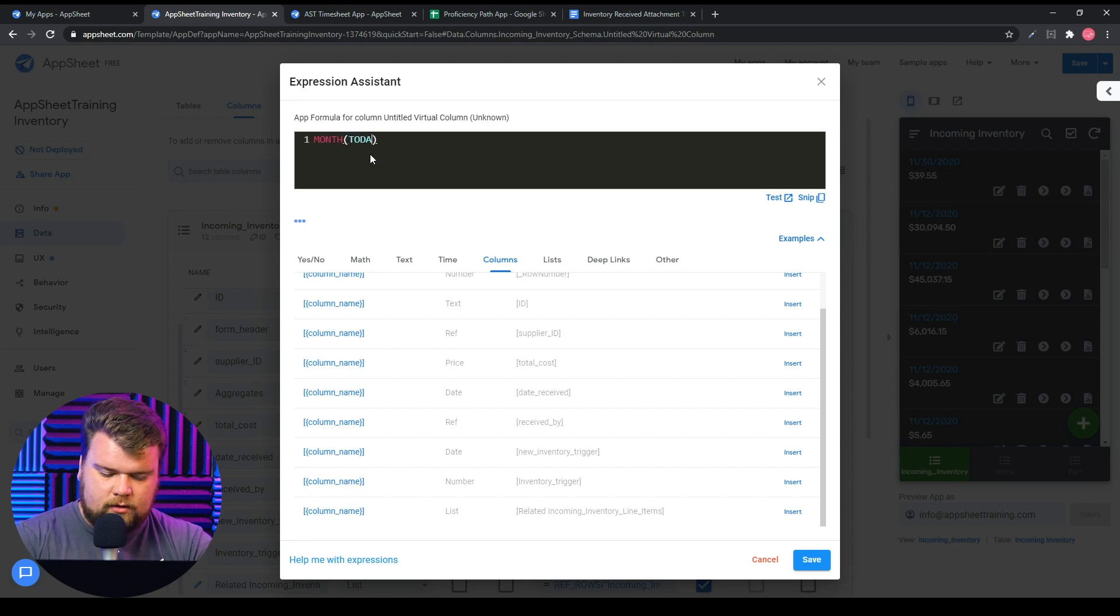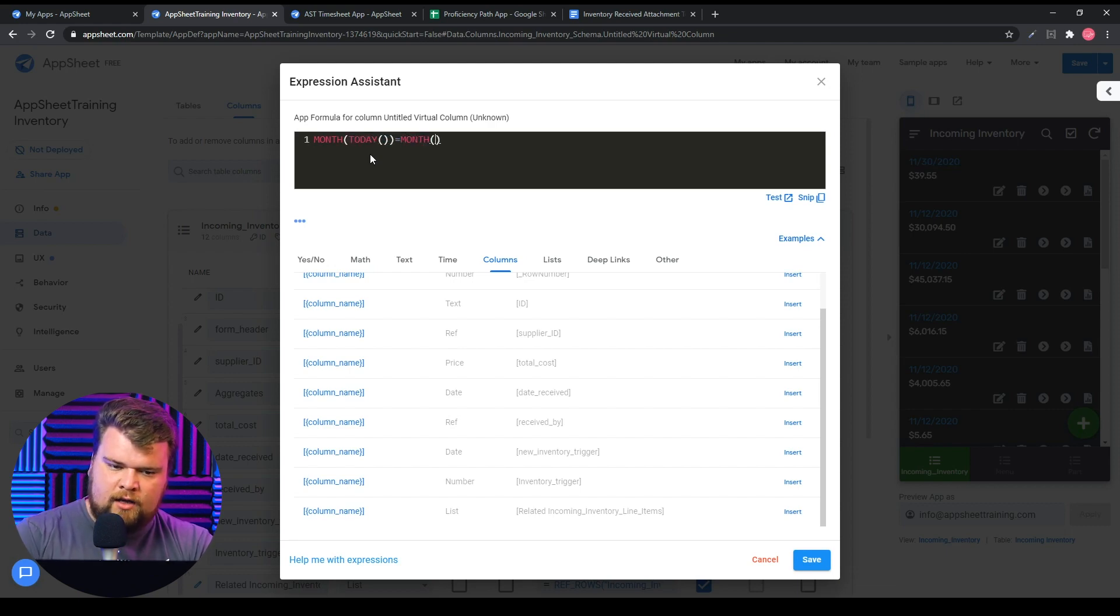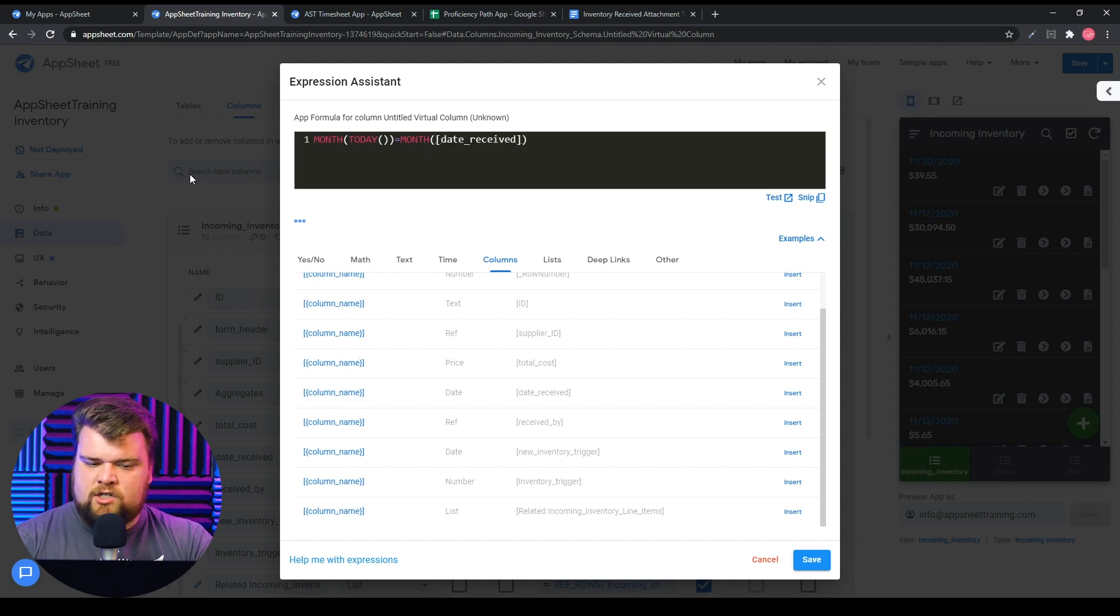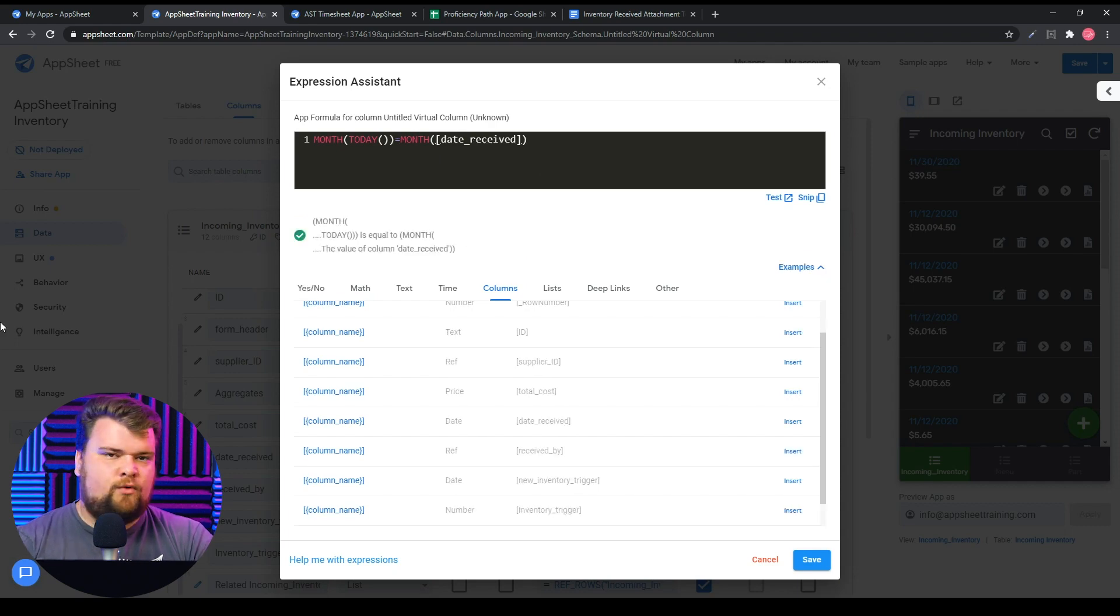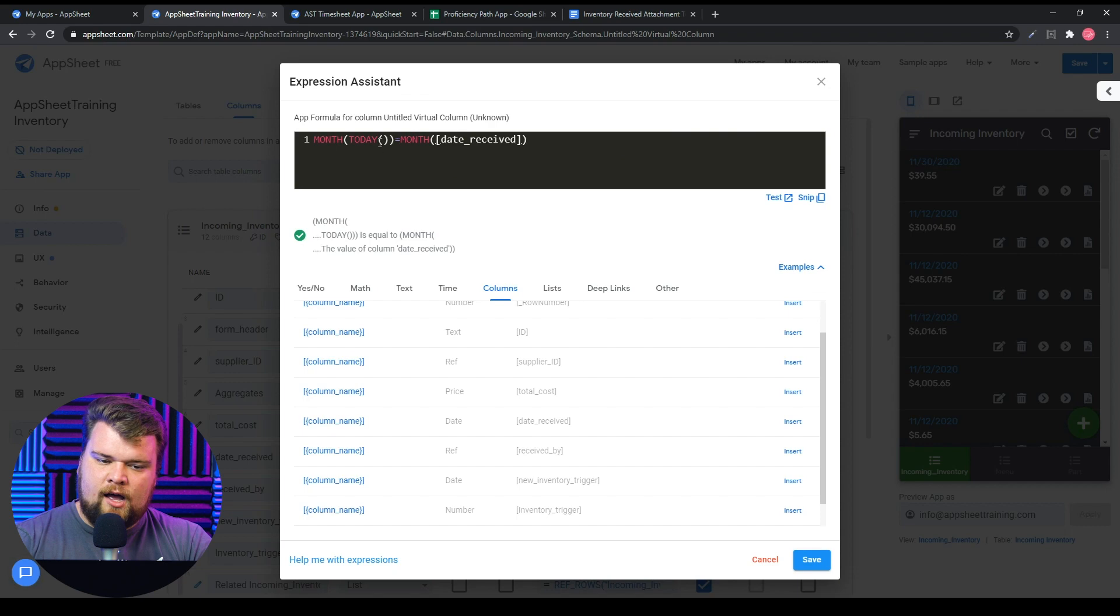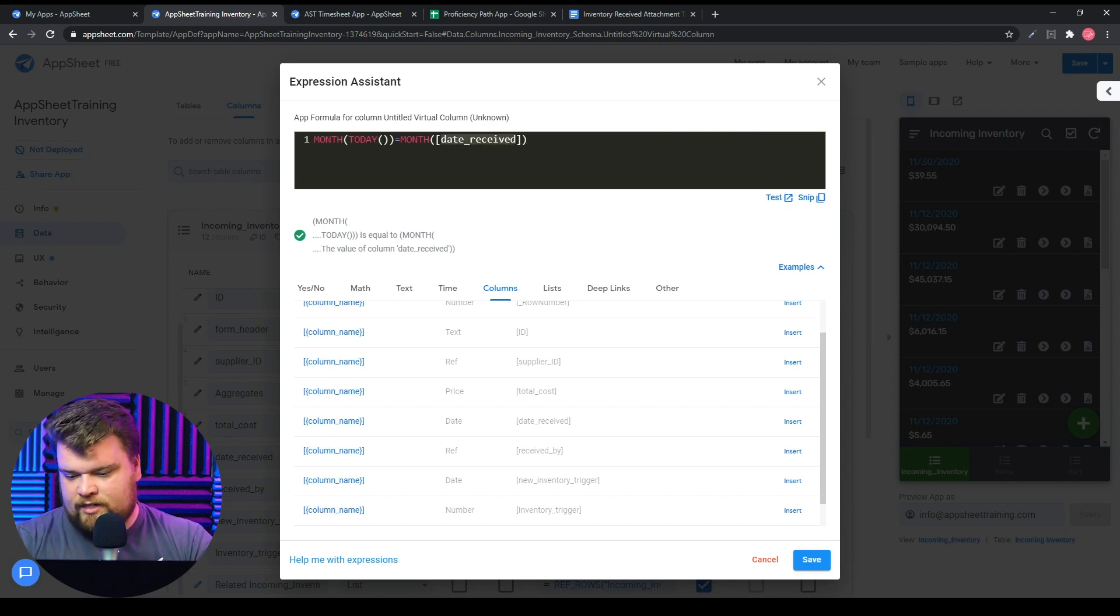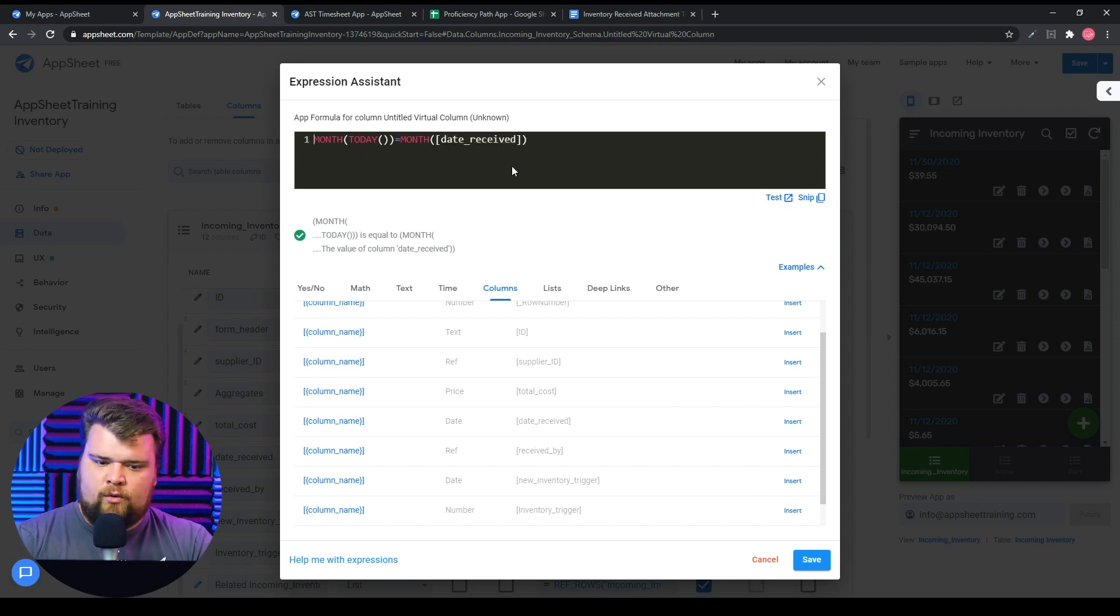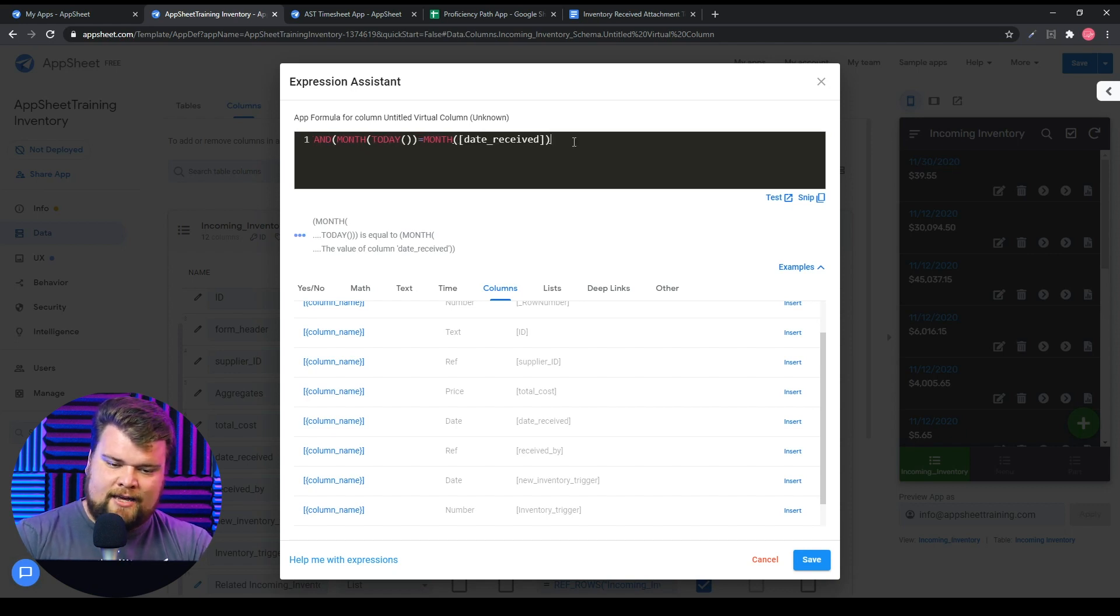So we're saying the month of today equals month of the date column we're looking for. This could work fine, but we got to remember that if we're going to be tracking data for longer than a year, this becomes an issue. Because if the date received was 11/17/2019, this would still return true and we don't want that.